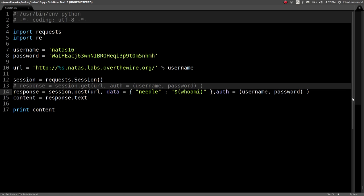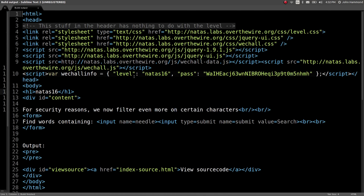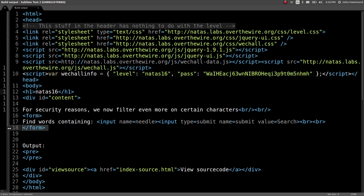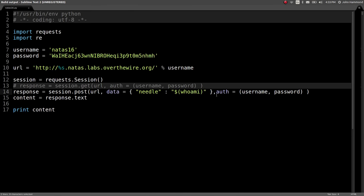We can do command substitution with the different style syntax with the dollar sign and parentheses. Now we can run commands like ls, who am i, or view the password. The issue is since this is command substitution, we don't actually get any output. Well, we get output, but it's going to be replaced in line of that grep command.